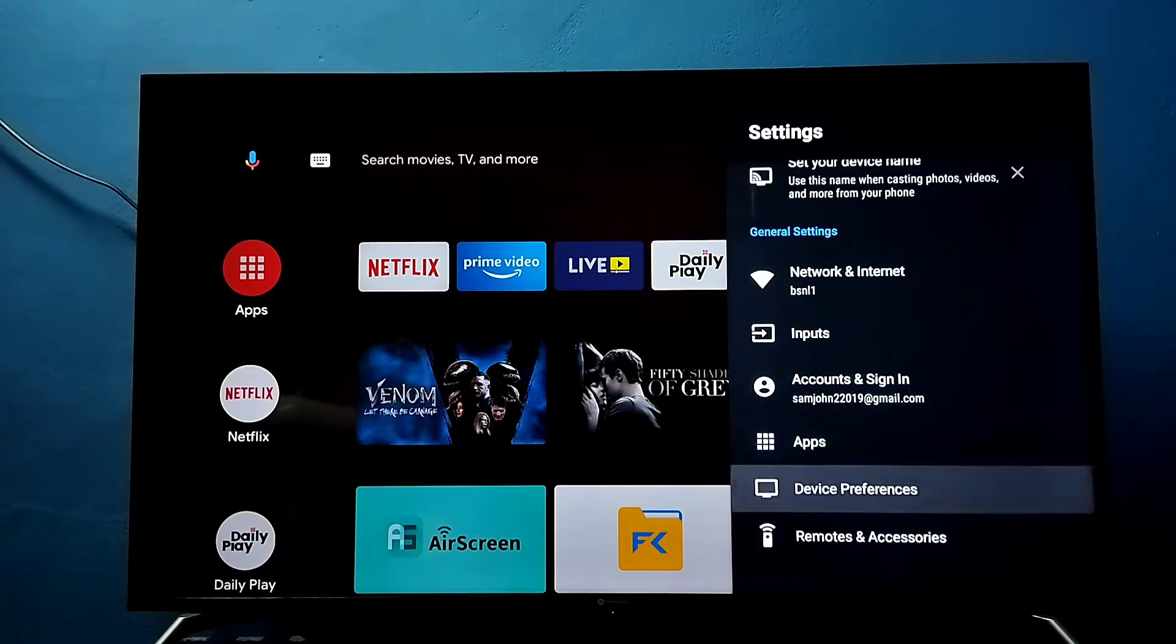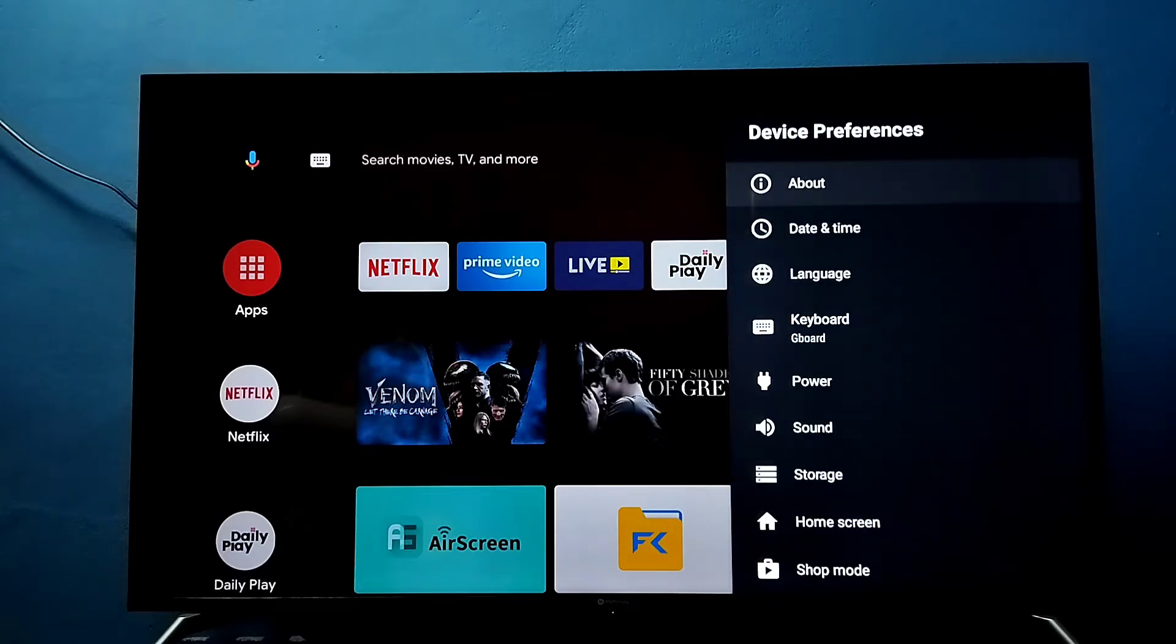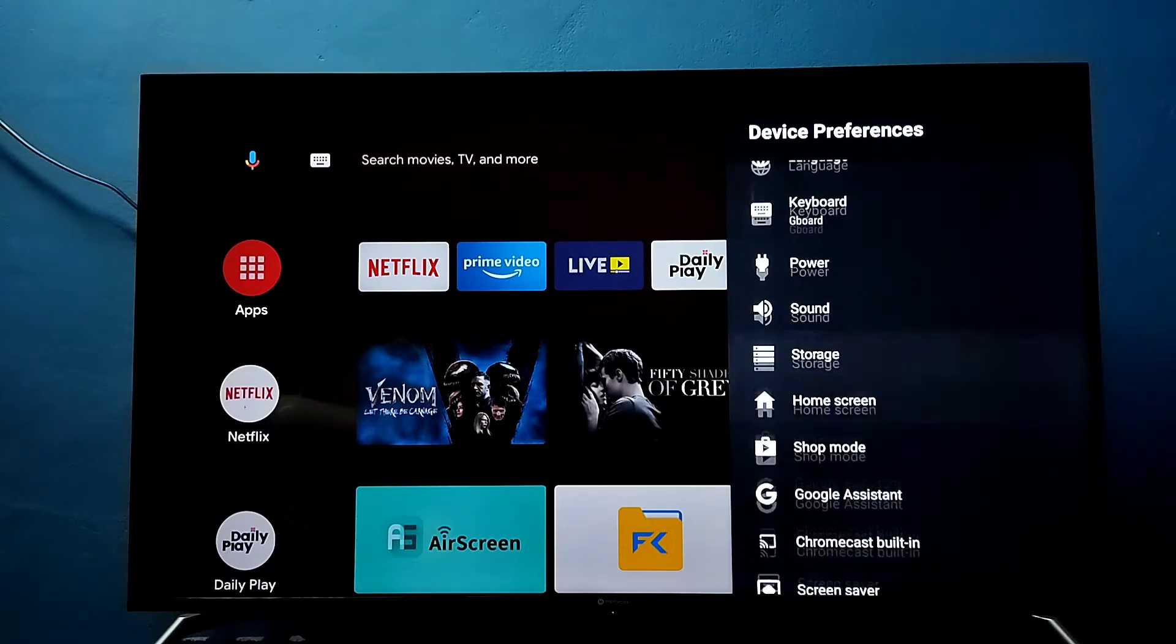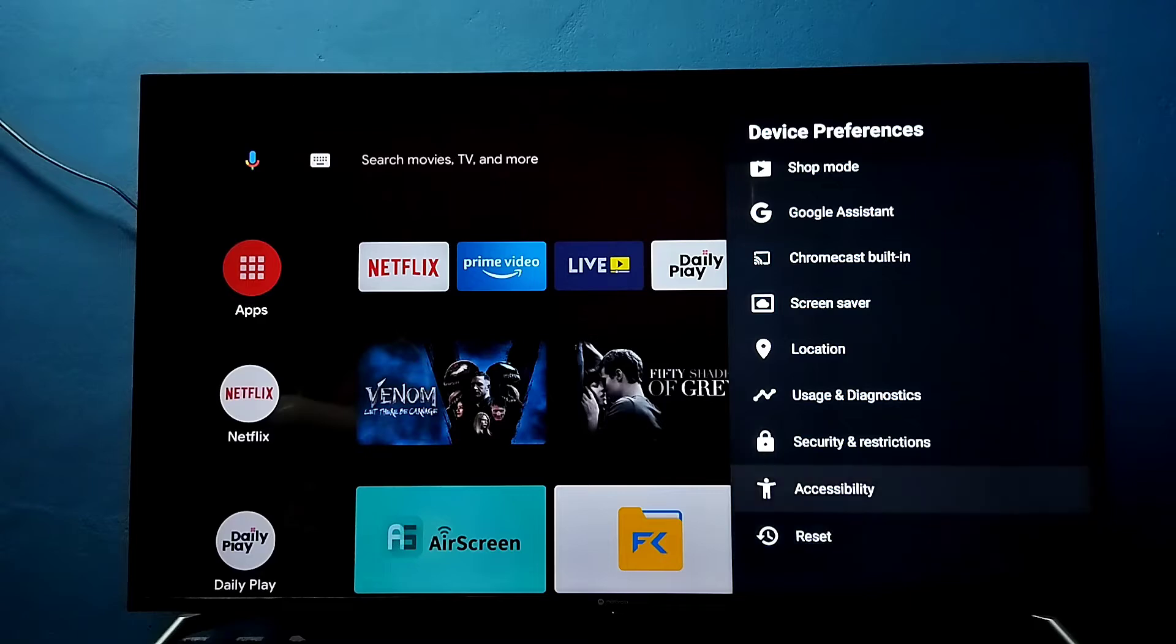Then select device preferences, then go down and select accessibility.